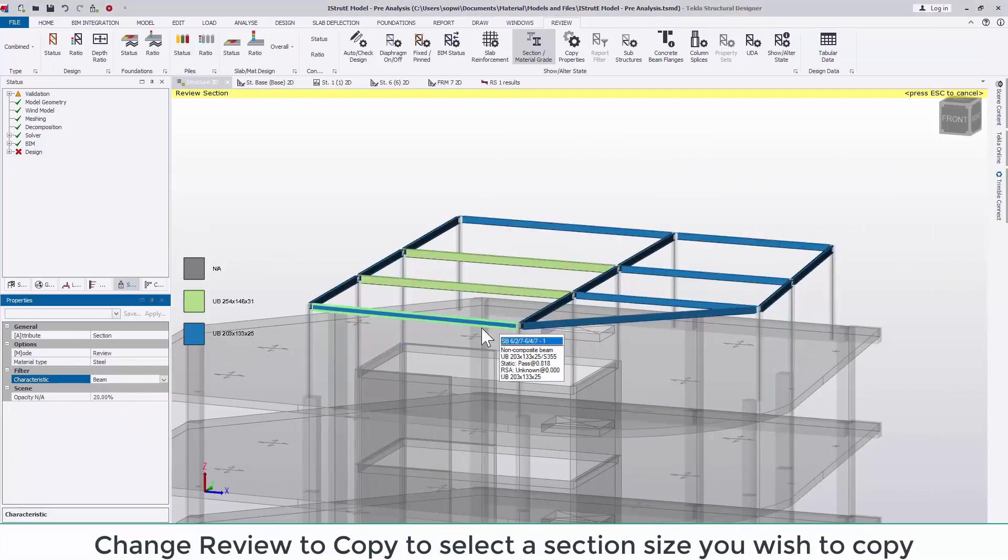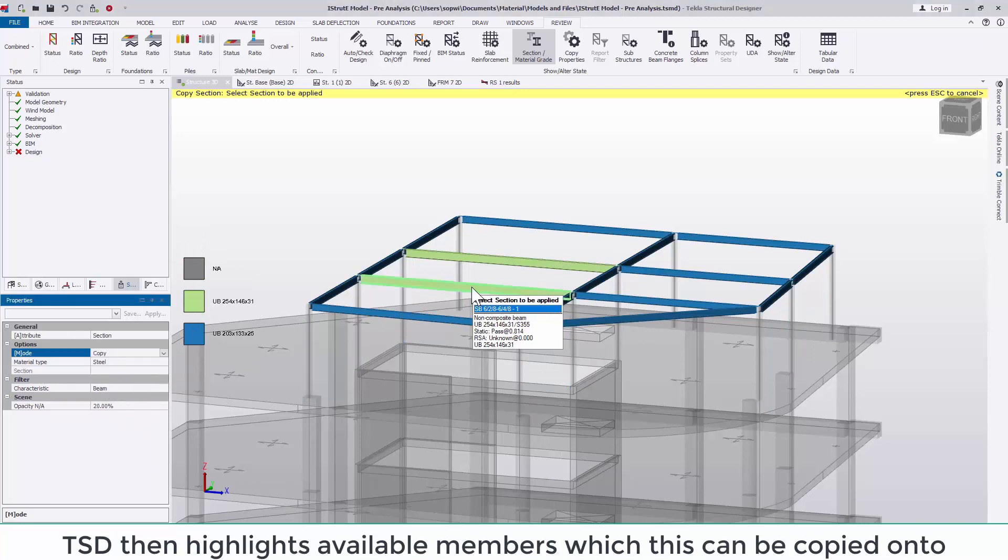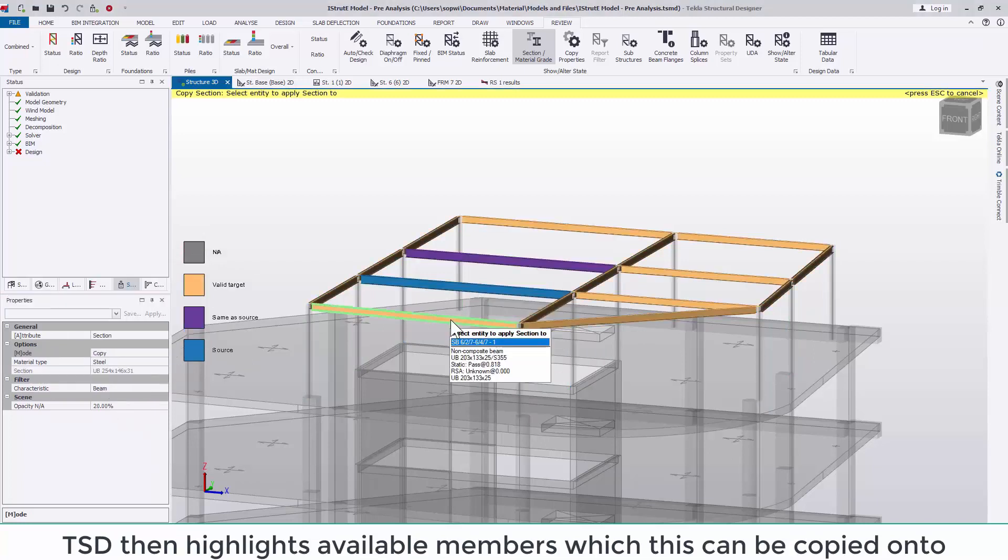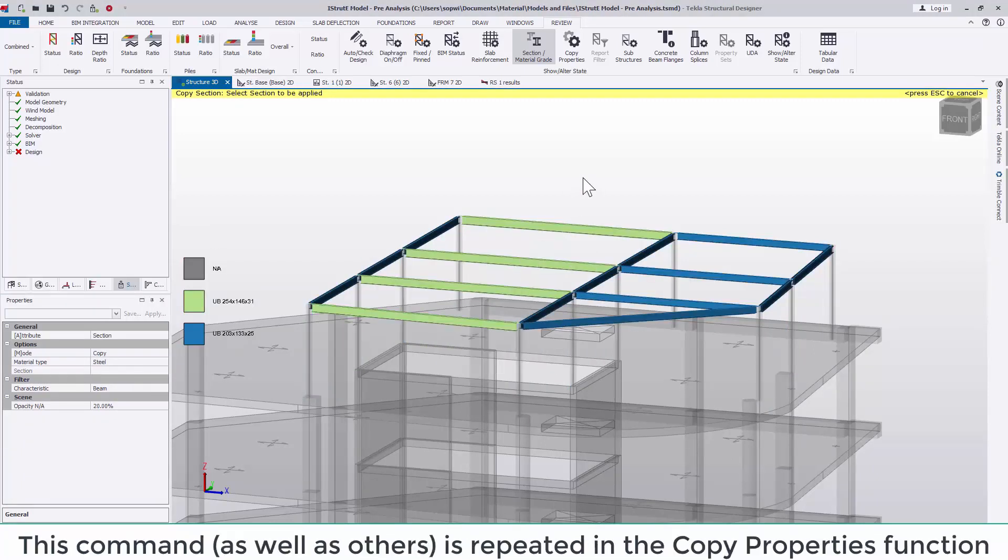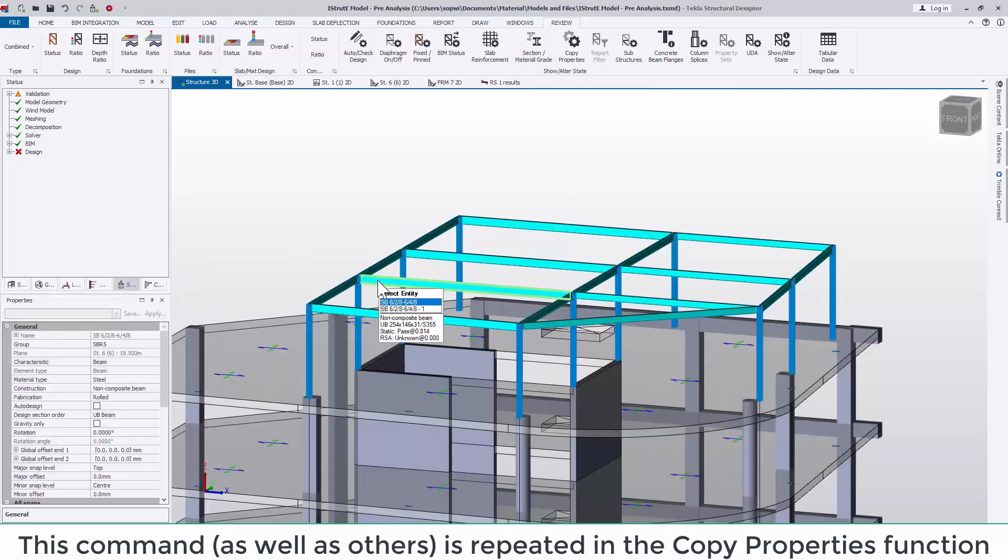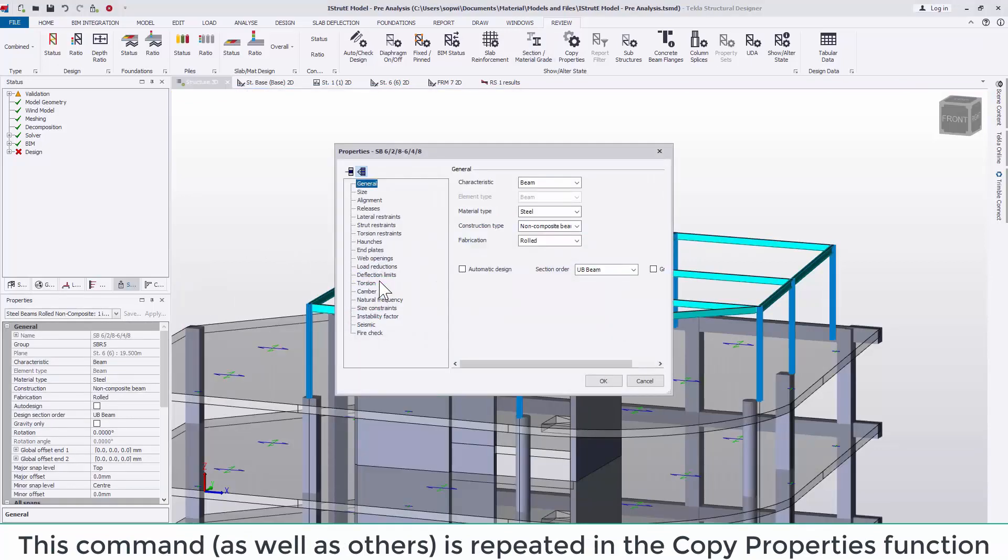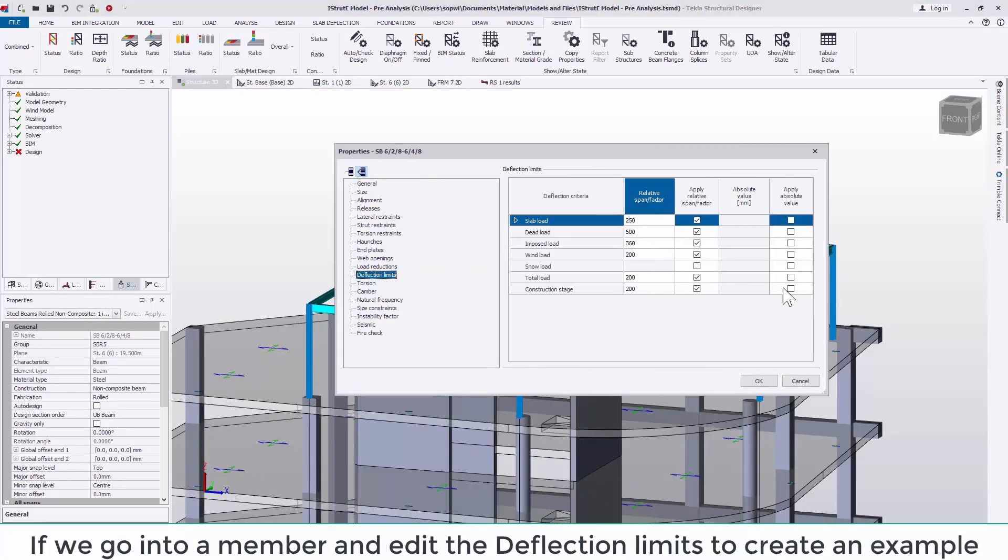Change review to copy to select a section size you wish to copy. TSD then highlights available members which this can be copied onto. This command as well as others is repeated in the copy properties function.